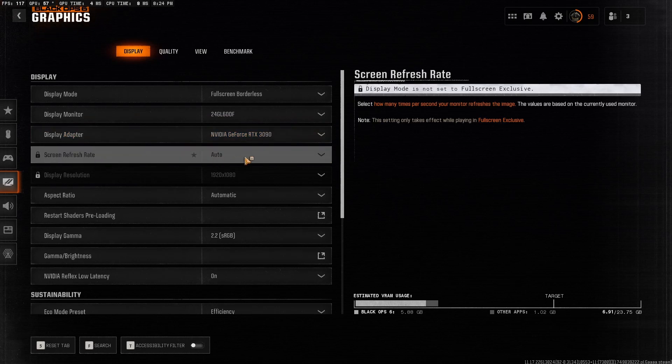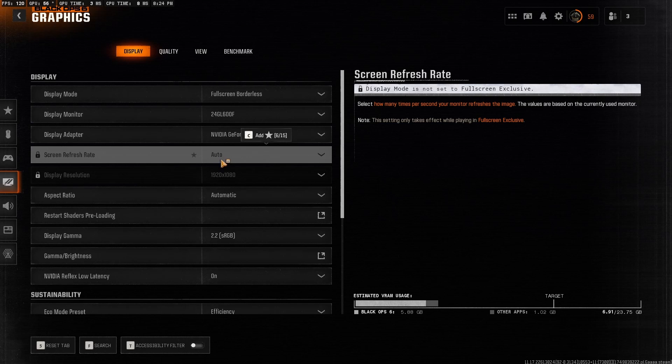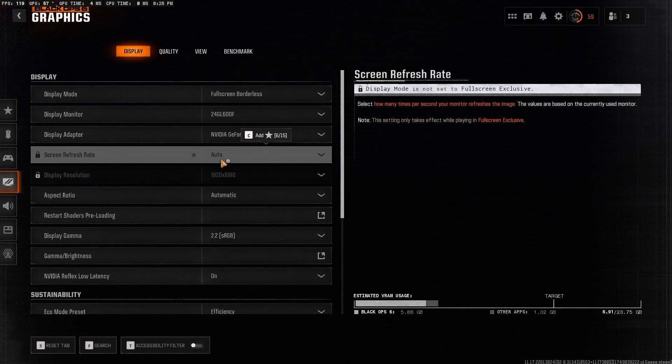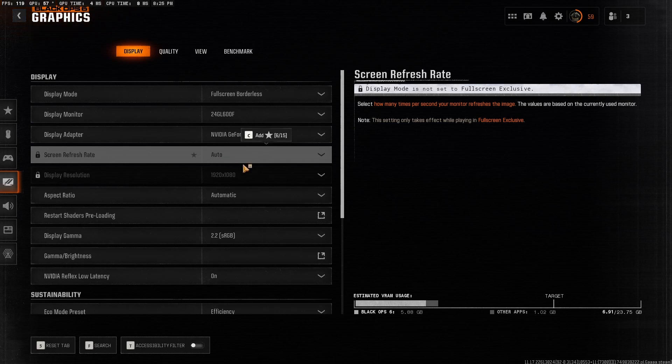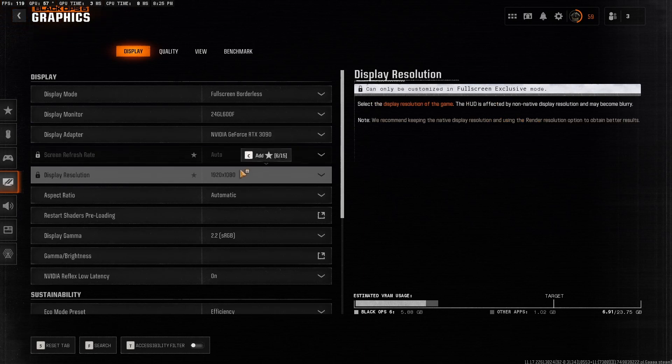Screen refresh rate, I have mine as auto because it's through NVIDIA control panel settings. If you haven't optimized those settings yet, I did post a video of that, so I'll link it down in the description below. Head on to that video, optimize your control panel settings, and then come back and get the rest done.